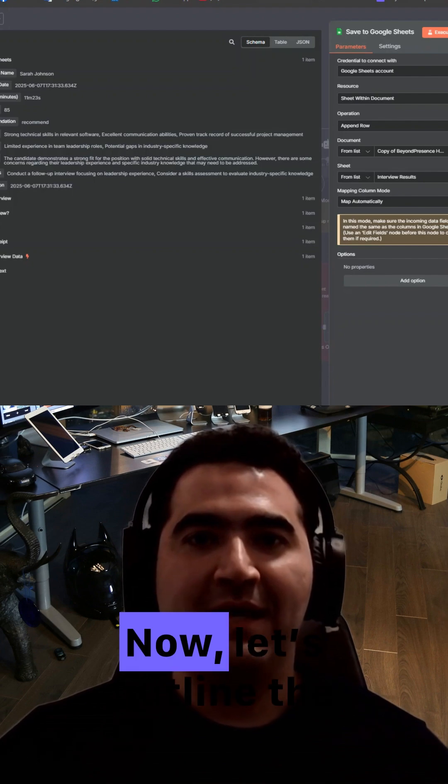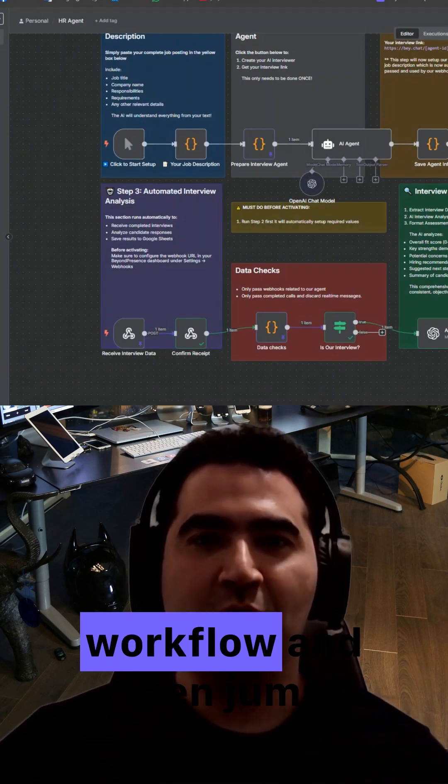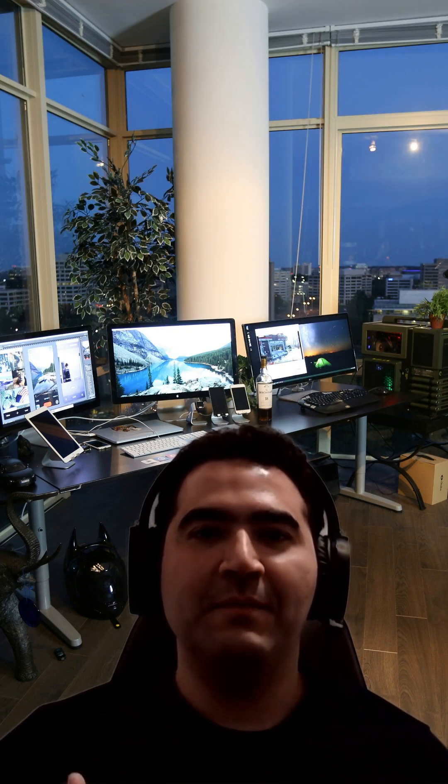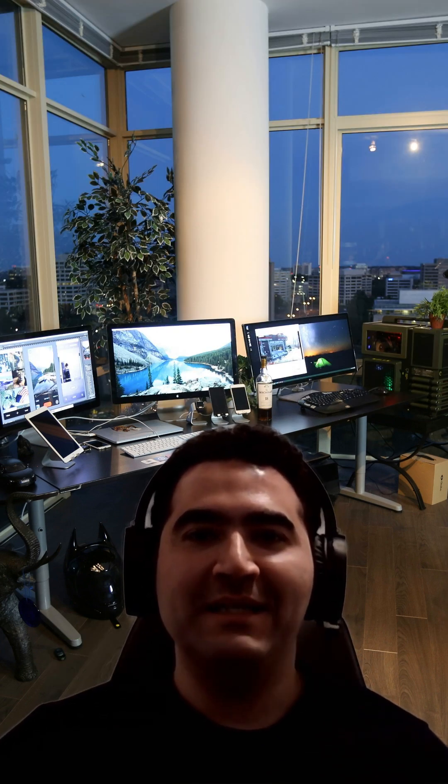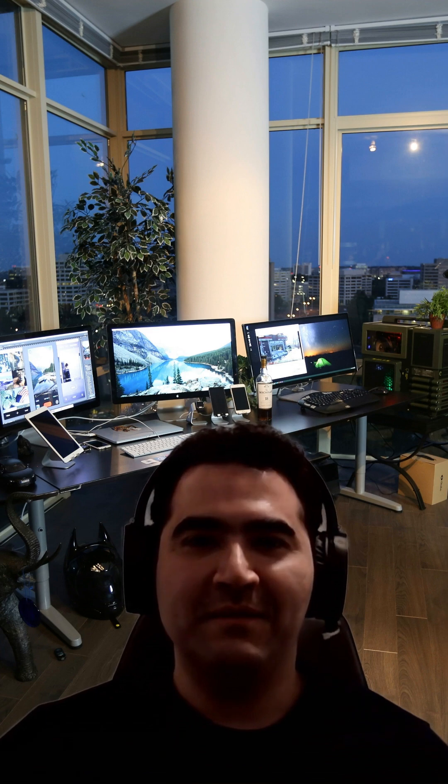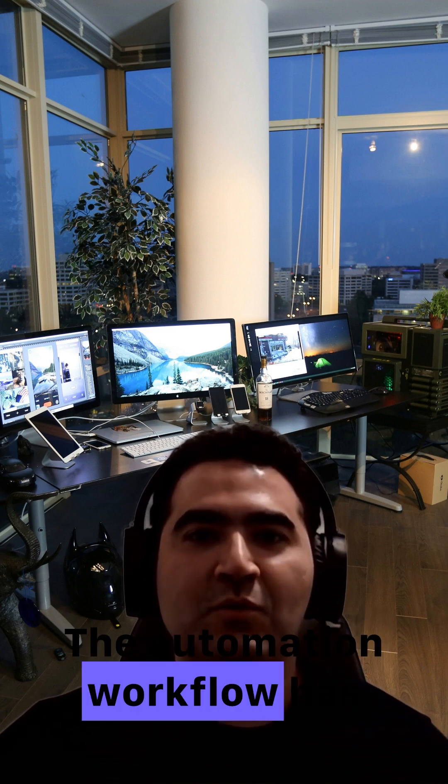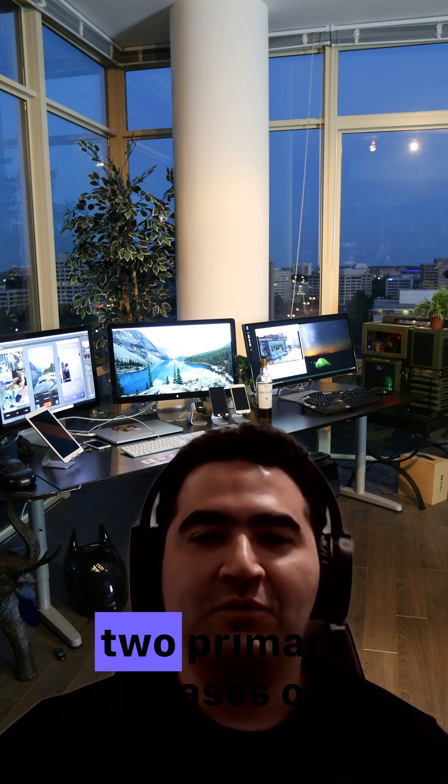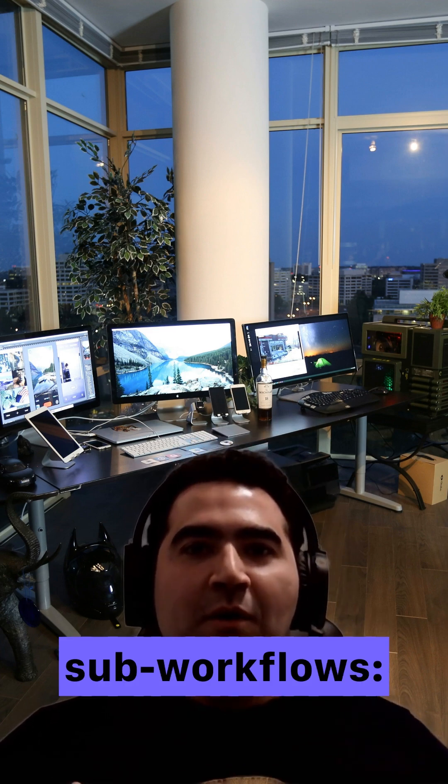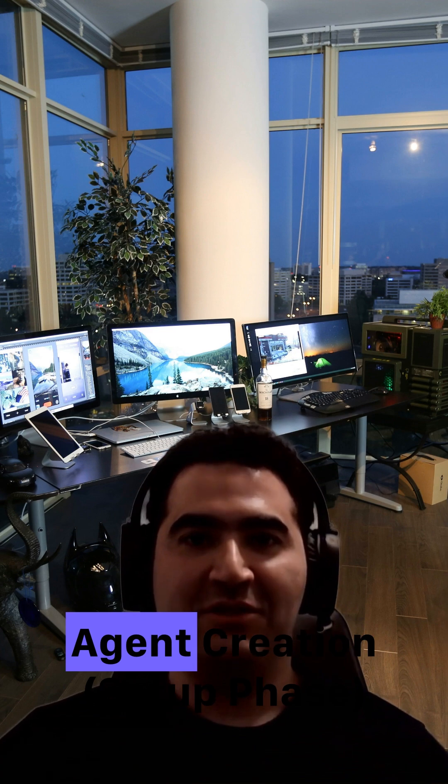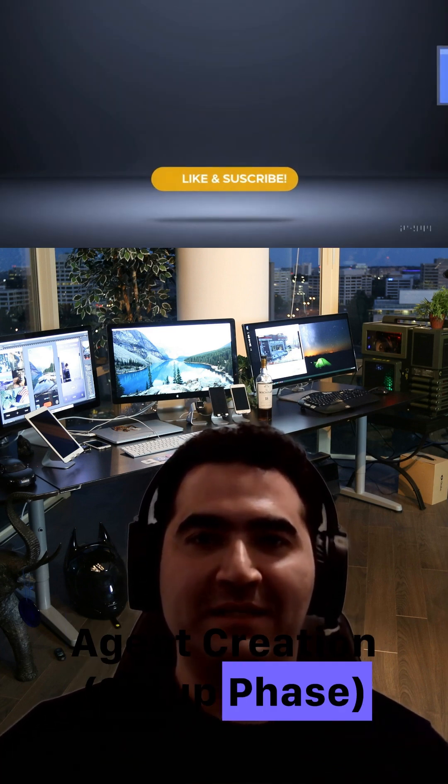Now, let's outline the workflow and then jump into each part in detail. The automation workflow has two primary phases. Agent creation setup phase.